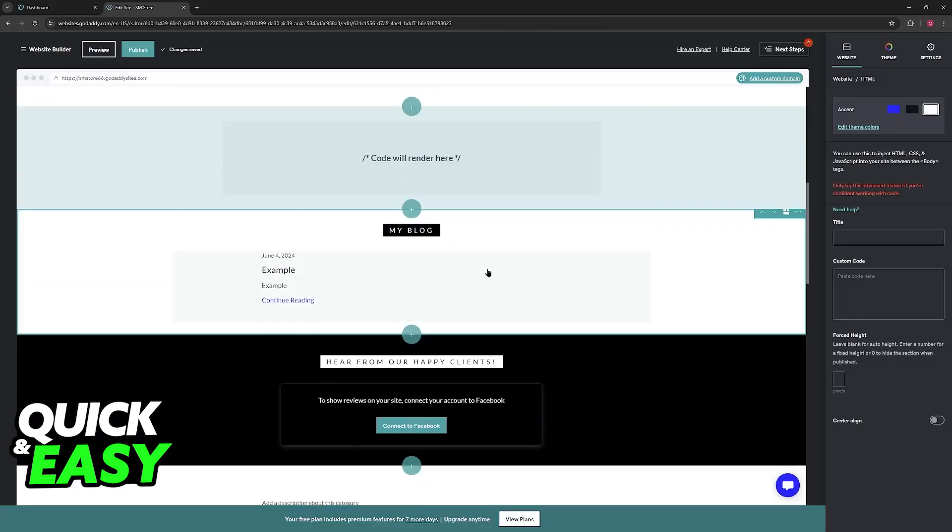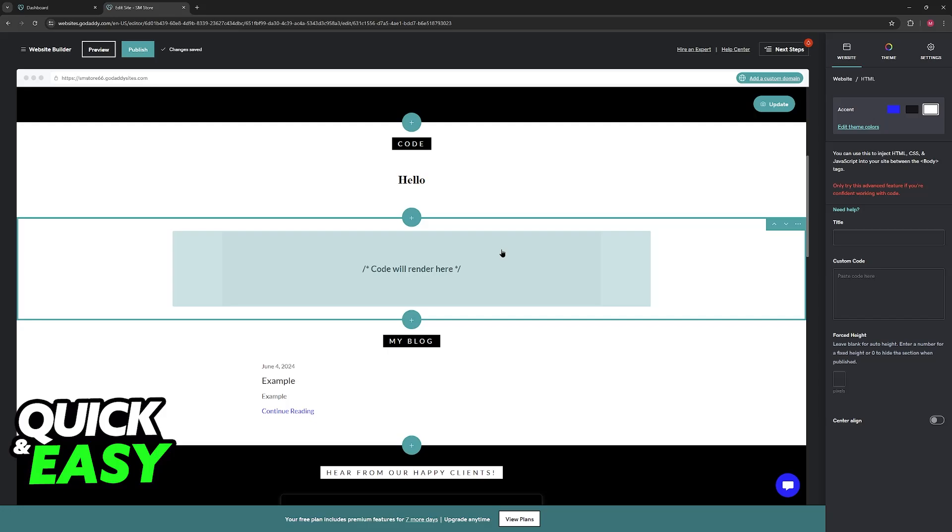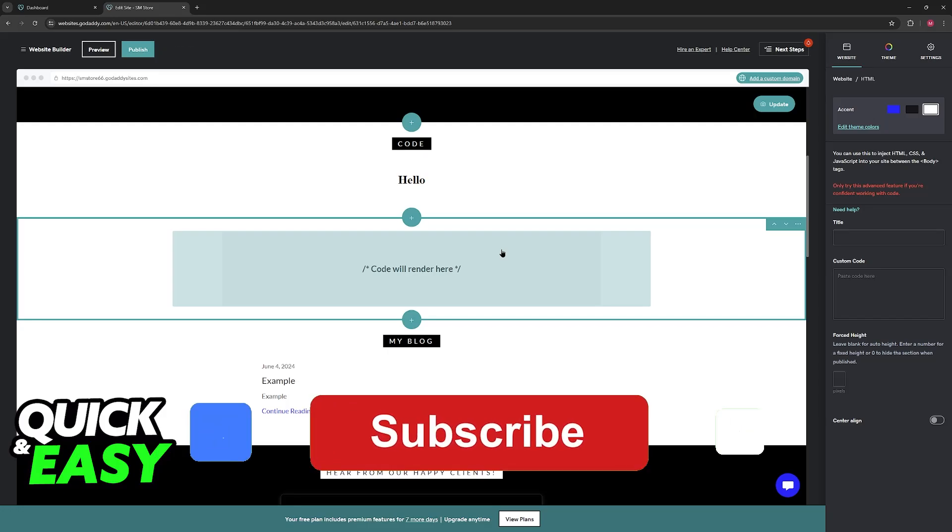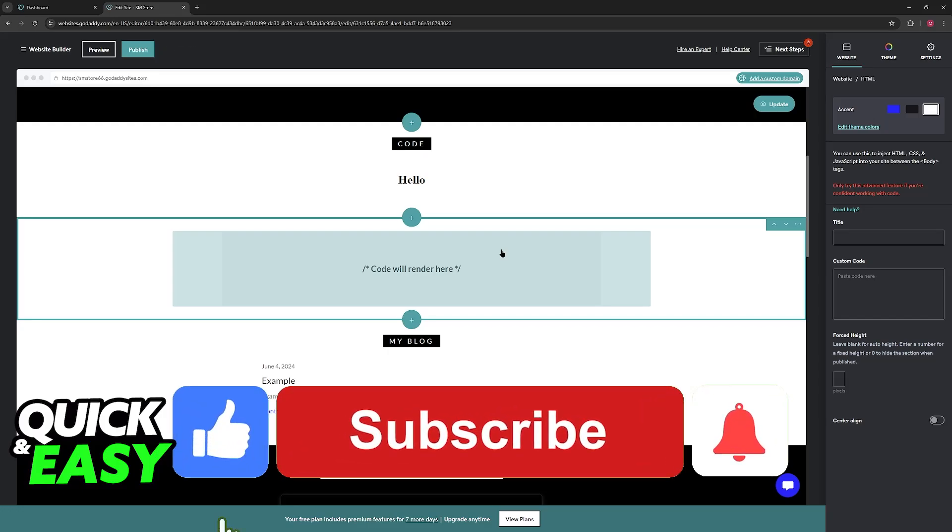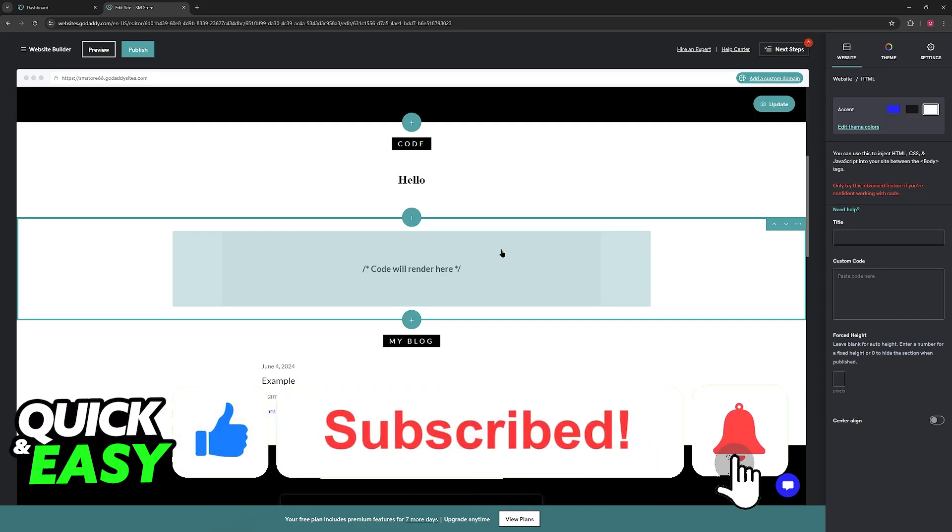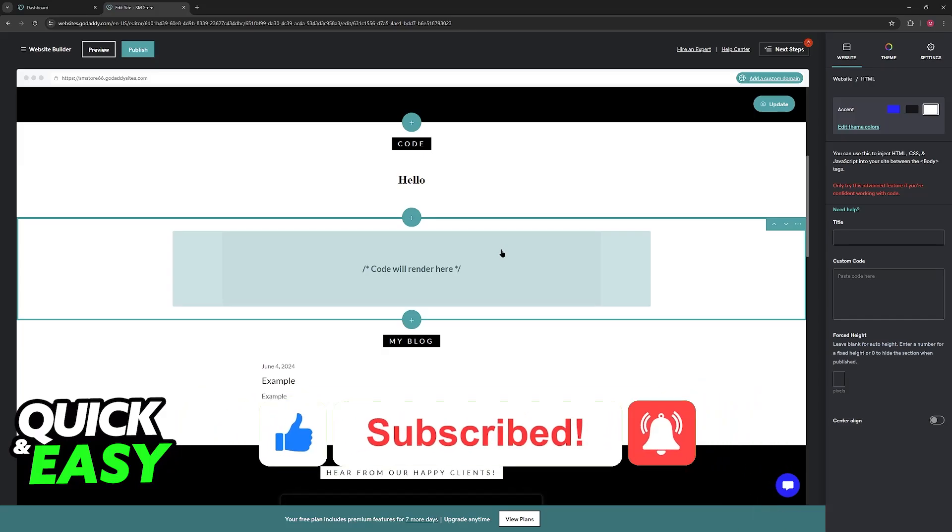I hope I was able to help you on how to add custom code to GoDaddy website builder. If this video helped you, please be sure to leave a like and subscribe for more quick and easy tips. Thank you for watching!